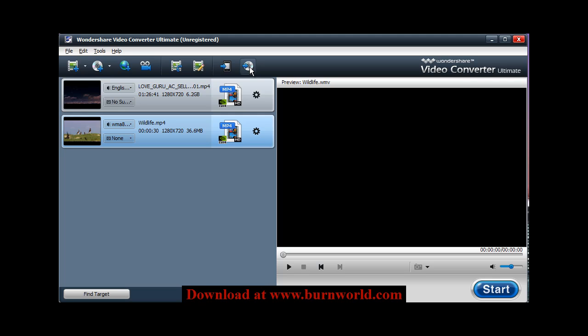Or if you have your own video, say from a camcorder, you can simply load those into here and choose burn the DVD and then it'll create a DVD movie that you can take to your TV and be able to show to your family and friends.